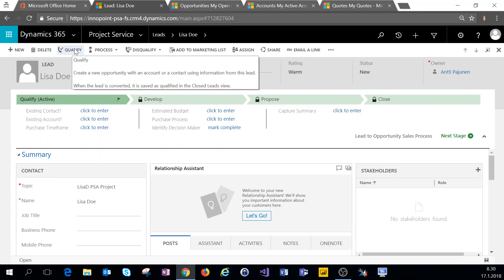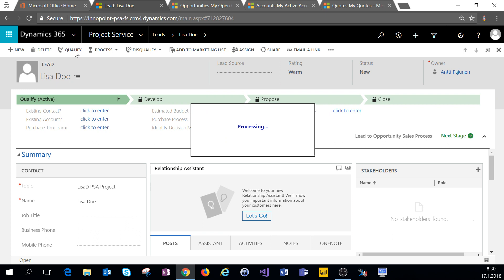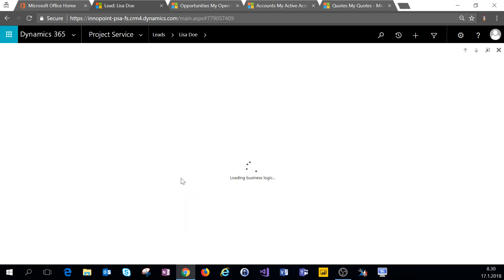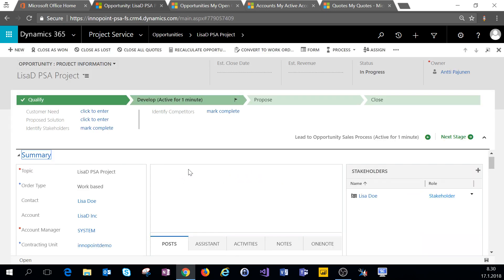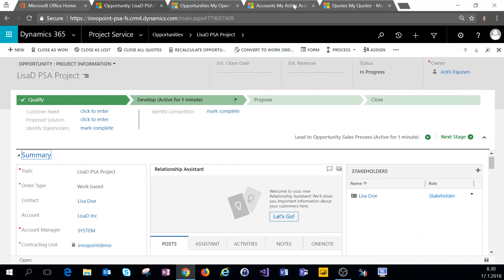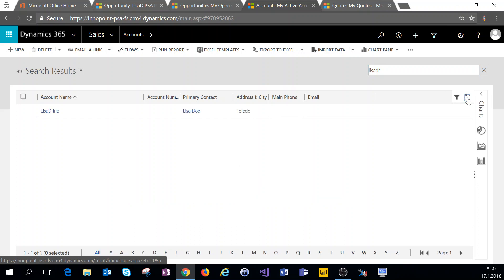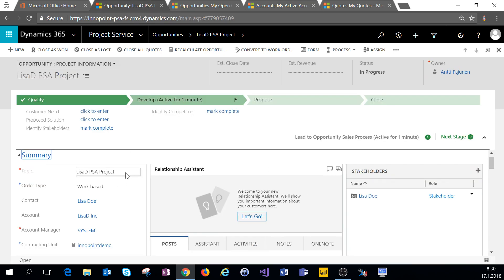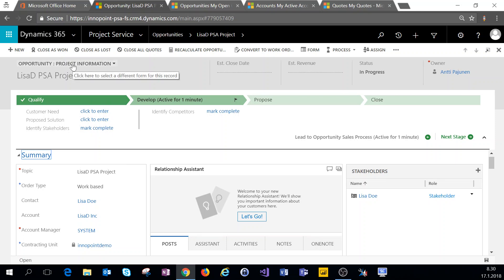As we have a company defined we'll also get an account for this lead. The lead is qualified and it turns into an opportunity, and we can check that the account has been created as well. When we selected work-based, the qualified lead automatically created a project information form for an opportunity. This is a project service automation based opportunity — as we can see on the order type, it says work-based.